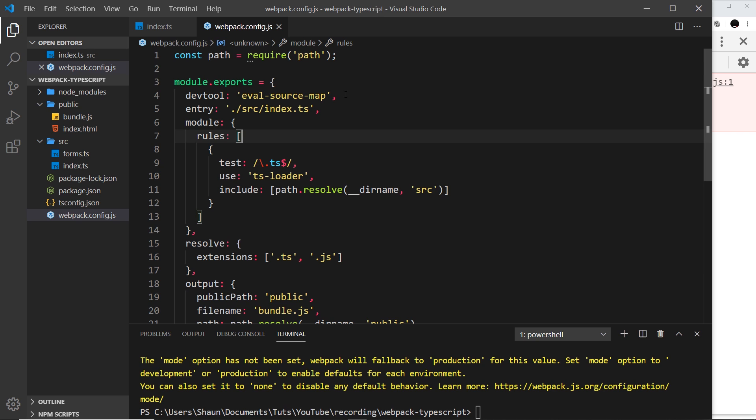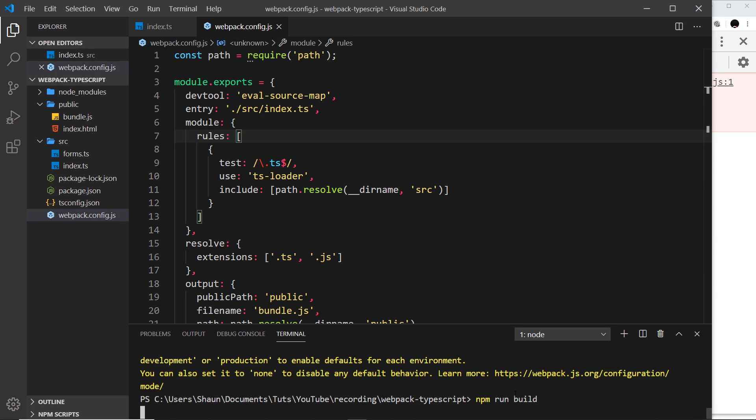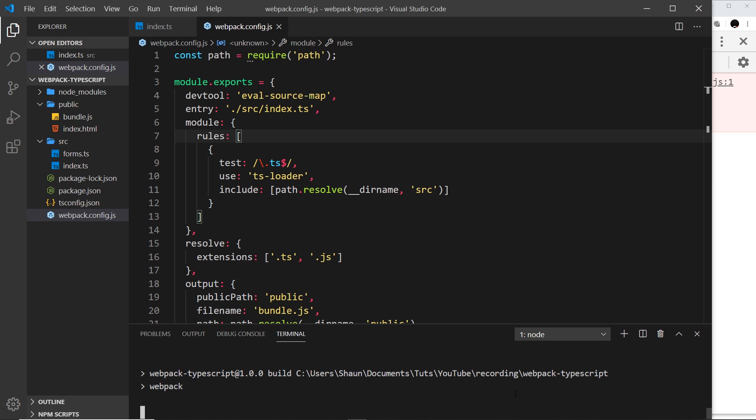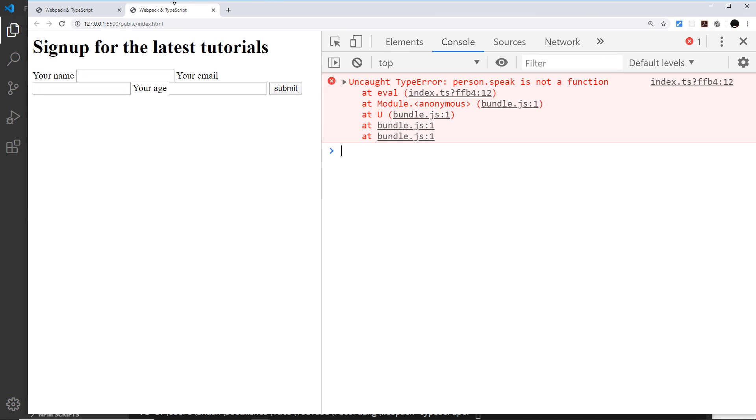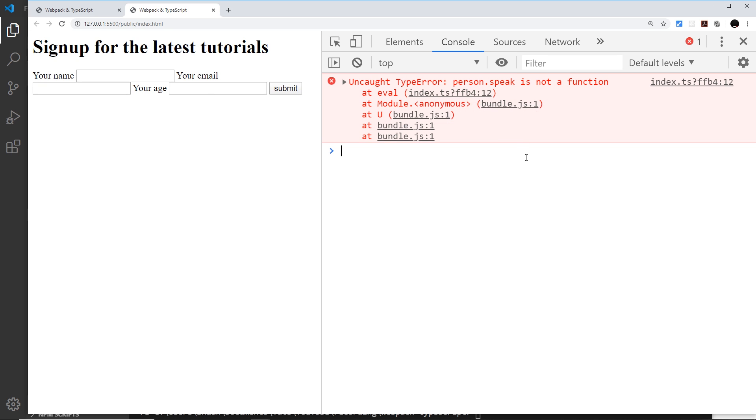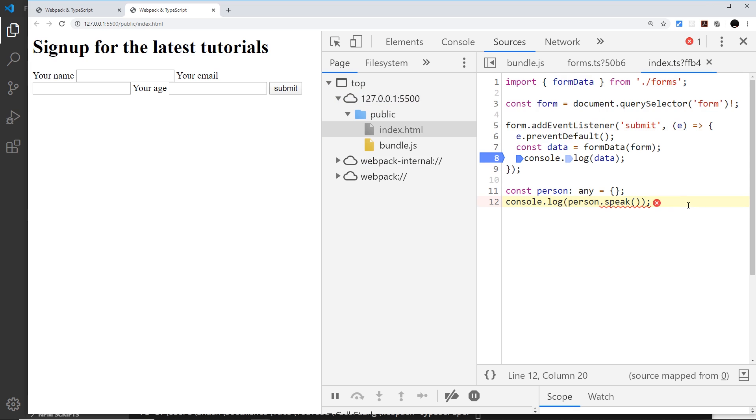Now that we've configured it for using source maps, we can rebuild this saying npm run build. If we go over here now and refresh this, we can see that now it points us to index.ts. It's linked our bundle with our original source files, and if we click this we can see this error right here.